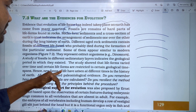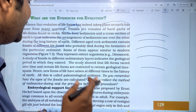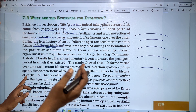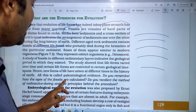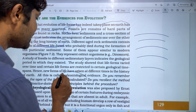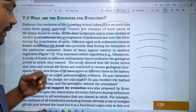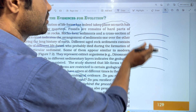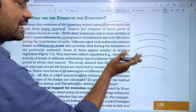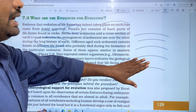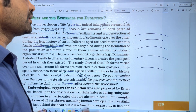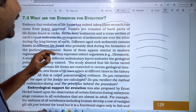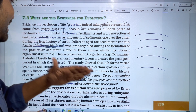Hence, new forms of life have arisen at different times in the history of Earth. All of this is called paleontological evidence — paleontology being the study of fossils in different age rock layers, which allows us to identify different life forms and the evidence that present life forms have changed over time.